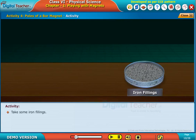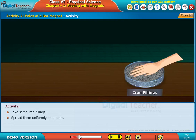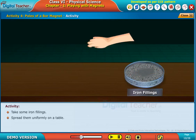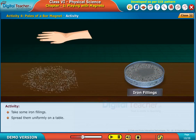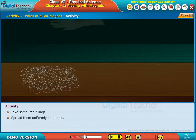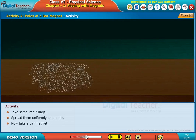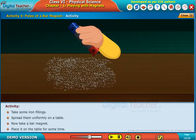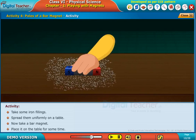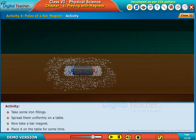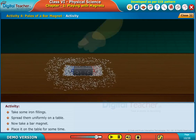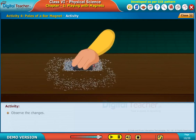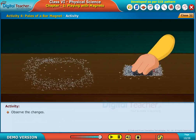Take some iron filings. Spread them uniformly on a table. Now take a bar magnet and place it on the table for some time. Observe the changes.